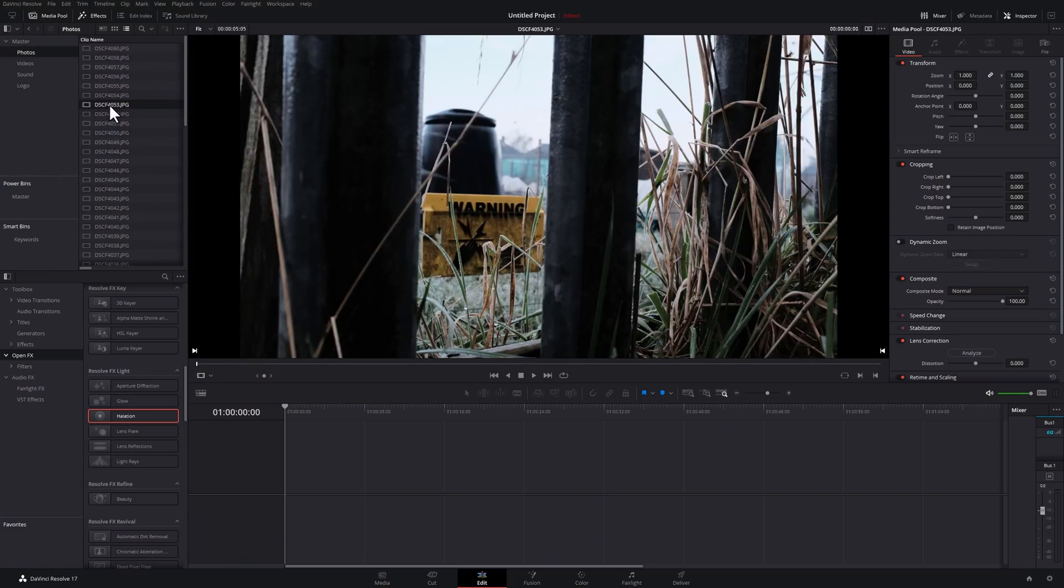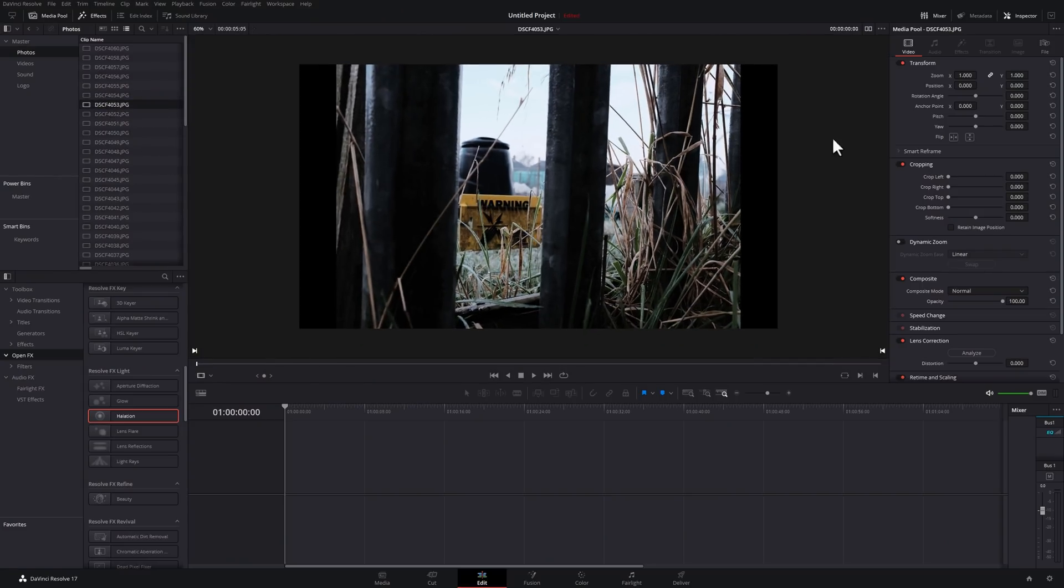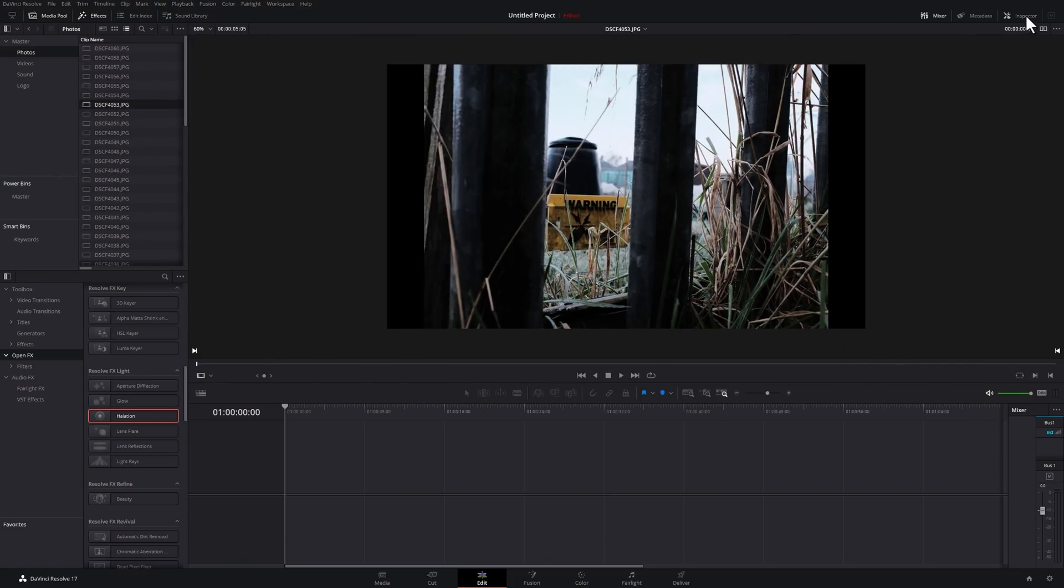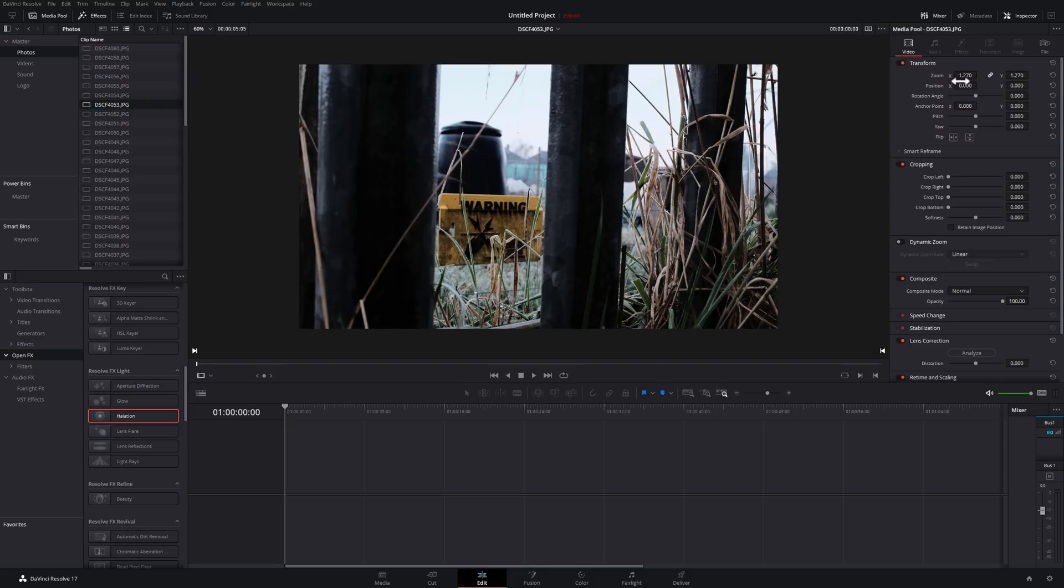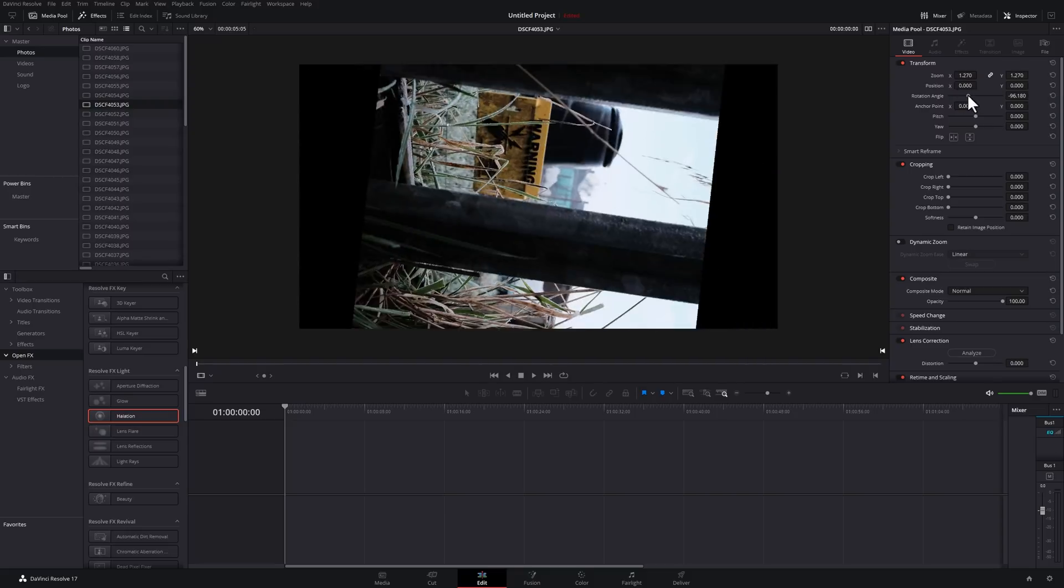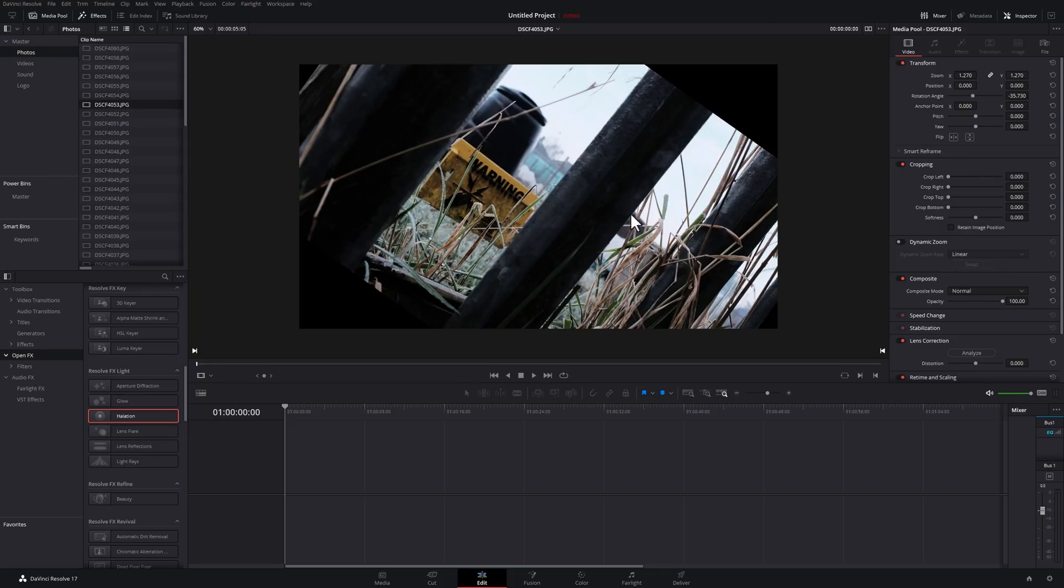I've got this folder full of photos. If I double click on this one here, I can open up the inspector and I can zoom, I can change the rotation, pitch, yaw, I can crop, I can enable dynamic zooms, I can do all sorts of stuff that you usually would do.